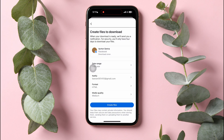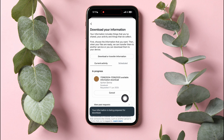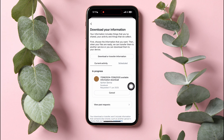Over here, tap on Create Files below. Your information is now being prepared for download. When your download is ready, you will receive a notification. You can then download your files. Following these steps, you can easily download your data from Facebook.